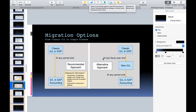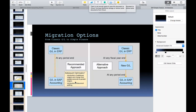SAP recommends going directly from classic GL to S4 HANA accounting — this can be done at any period end without waiting. However, if you go directly from classic GL, you won't immediately be able to use new GL functionalities like additional ledgers or document splitting — those are subsequent optimizations you activate later. On the other hand, if you first activate new GL in ECC — with parallel ledgers and document splitting — and then go to S4 HANA, you get full benefits immediately. The downside is moving from classic to new GL is only possible at a fiscal year end, so customers may need to wait 8–9 months.